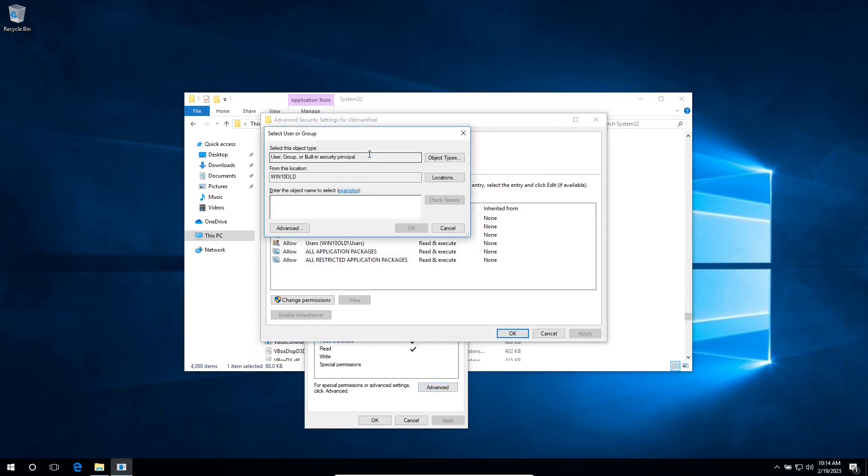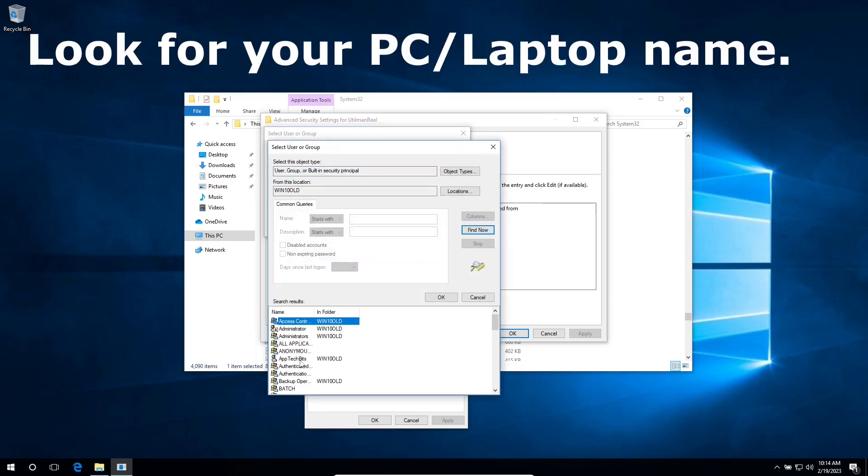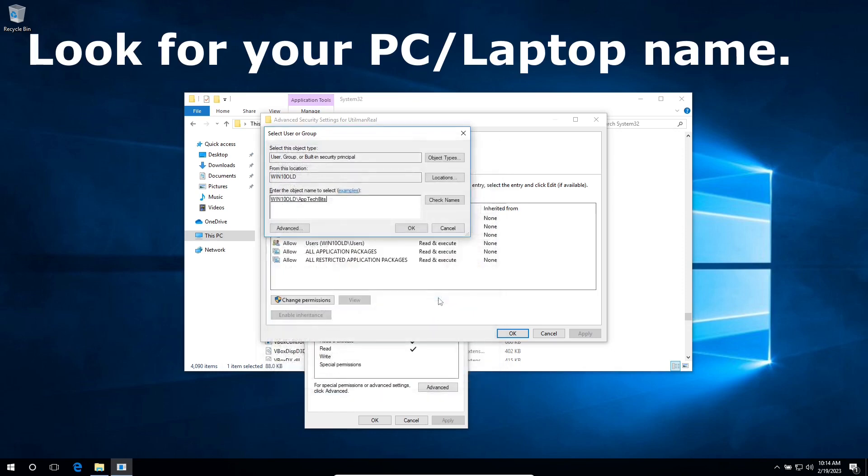Change, click on advance, find now. So I want to give this user full access. Click on OK, click on OK.